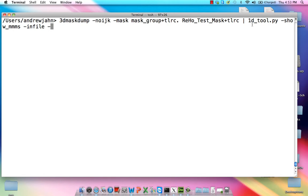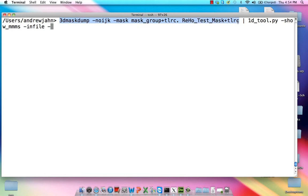We'll pipe it using this bar right here. We're going to pipe that output into 1DTool.py. This option, show MMMS, is going to calculate things like mean and standard deviation. For the infile, this dash right here just means for the input, simply use the output of this previous command right here.